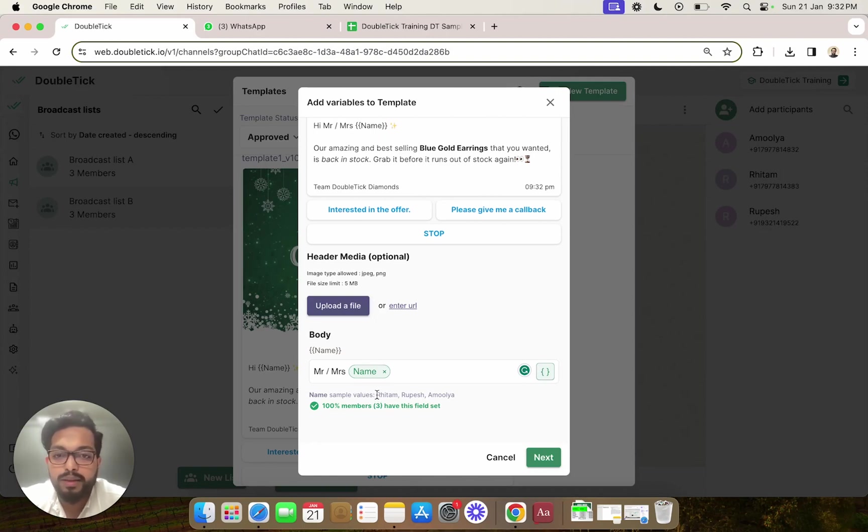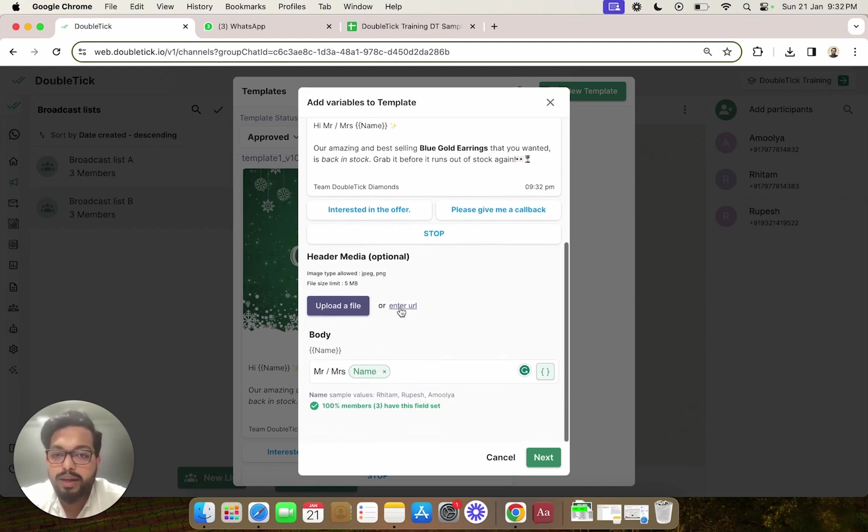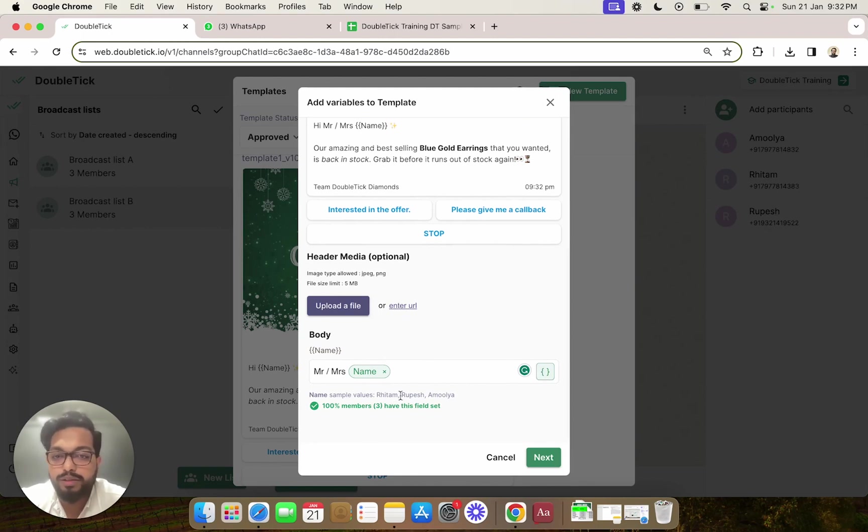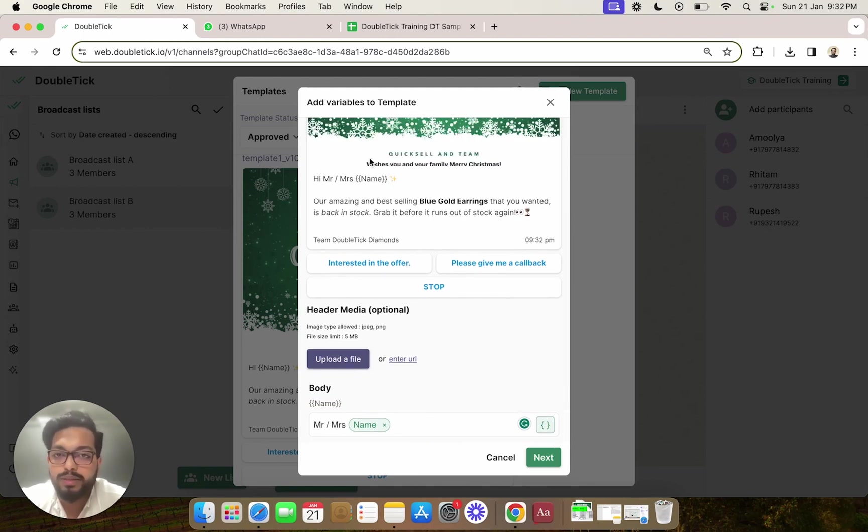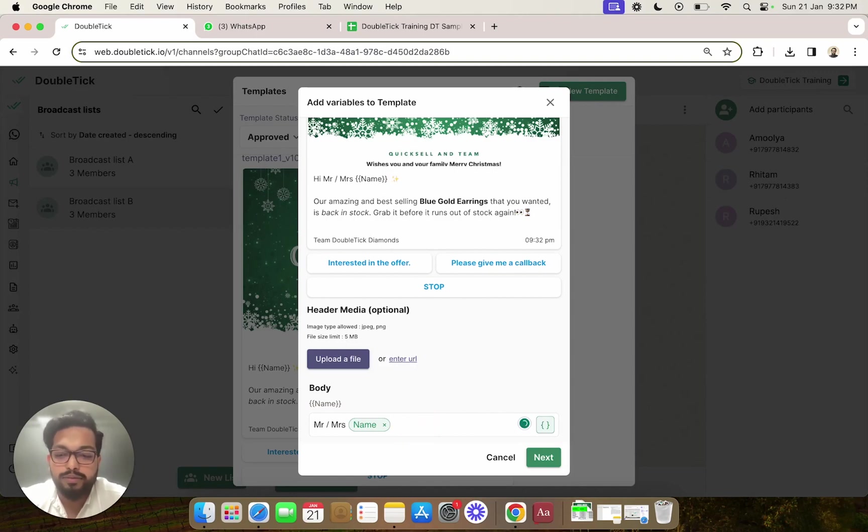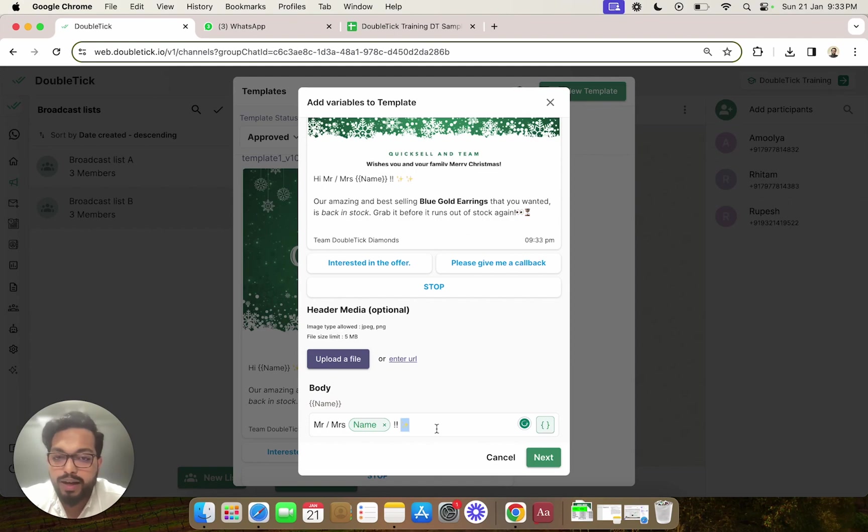That means if the message is supposed to go to Rhythm, the number which is mapped along with this name would automatically be picked, and Rhythm will see his or her own name in the message. Now let's say you want to add some static data, for example, an exclamation. That can also be added along with some emoticons, so here we are adding some more emoticons.